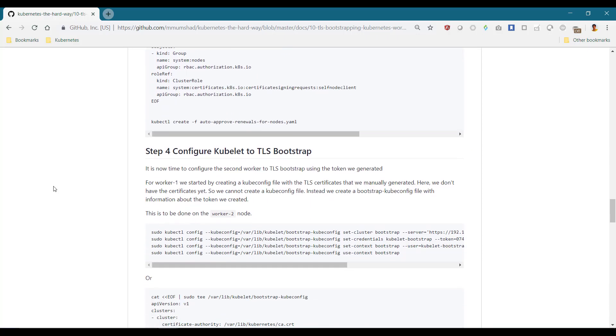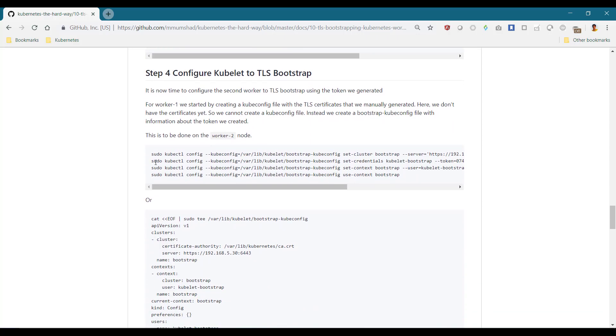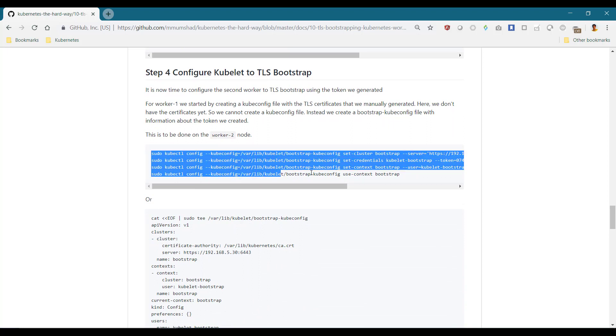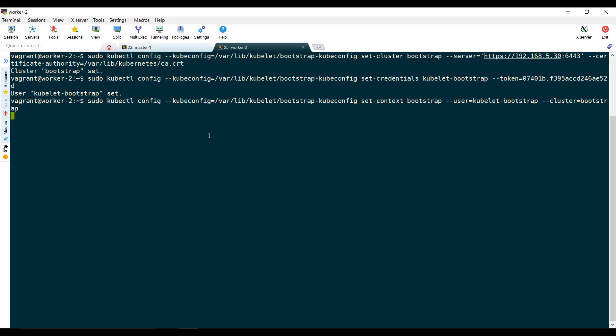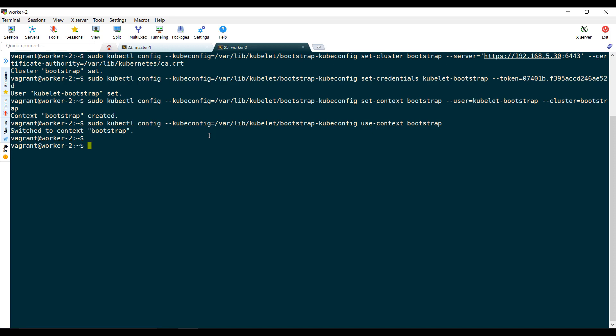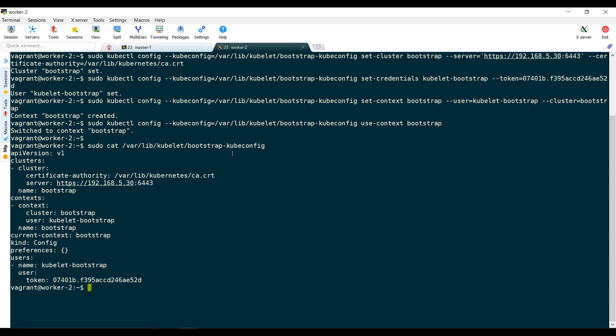We then configure the kubelet to bootstrap for worker two. Remember, we created kube config files with the certificates we created. Well, we don't have the certificates for worker two, so we don't create a kube config file. Instead, we create a bootstrap kube config file with the bootstrap token we created. Again, you can do this with four individual commands, the commands that we saw earlier in this course, or you can just create the bootstrap kube config file manually. It's the same thing.